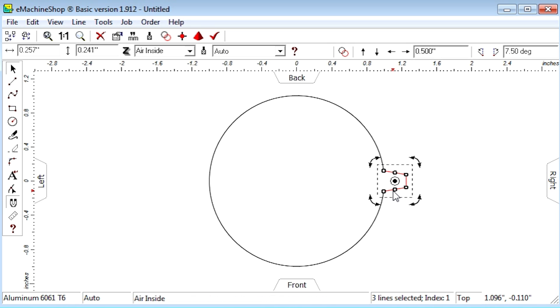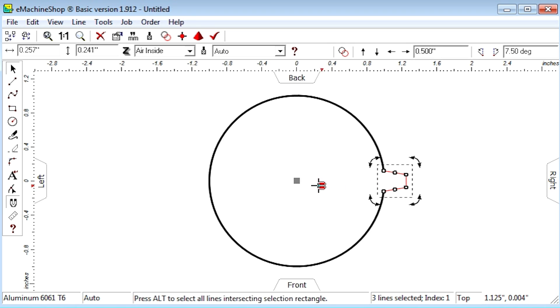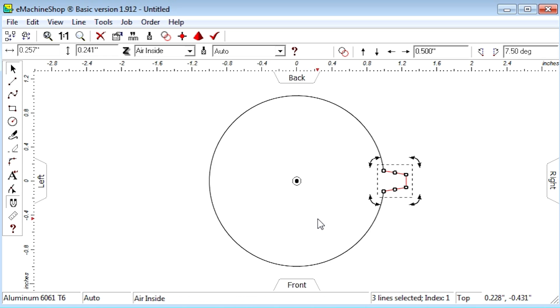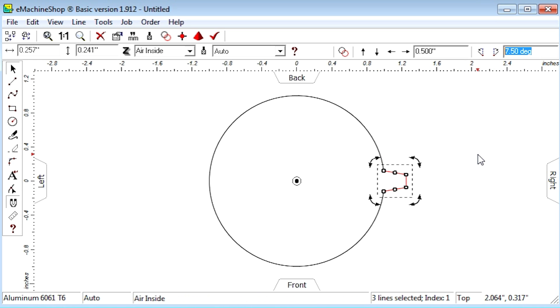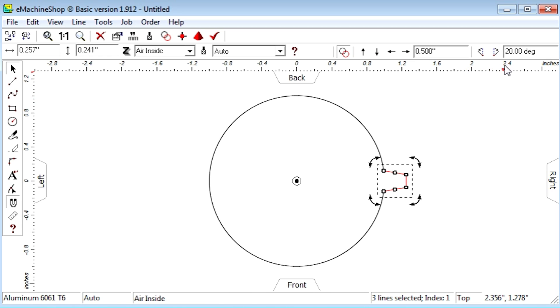Now reposition the center of rotation. Let's suppose we want 18 teeth. Set the rotation nudge value to 360 over 18. Click the repeat button and nudge rotate right once.